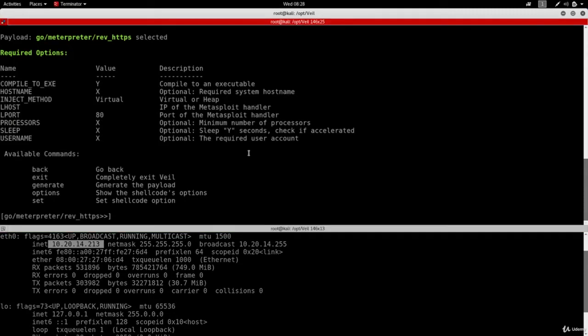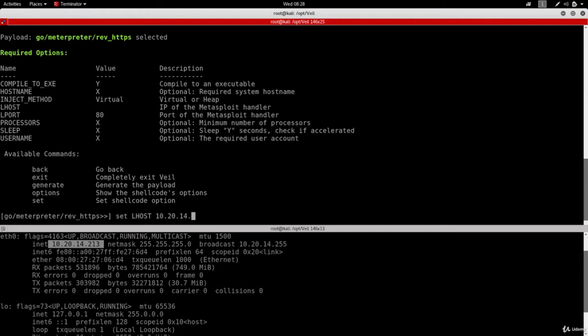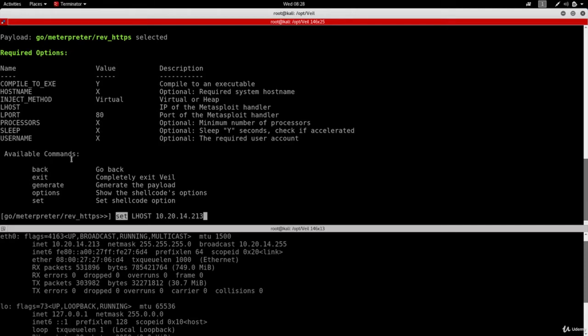So I'm going to set LHOST to 10.20.14.213. So you can set any of these options using the set command. So all you have to do is write set followed by the option that you want to change. So in this case we want to change the LHOST and we want to change that to 10.20.14.213.